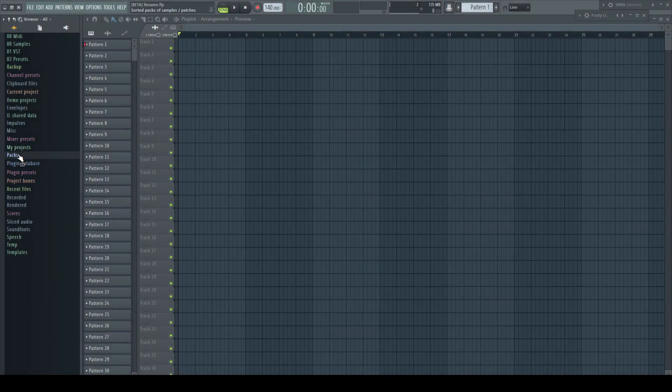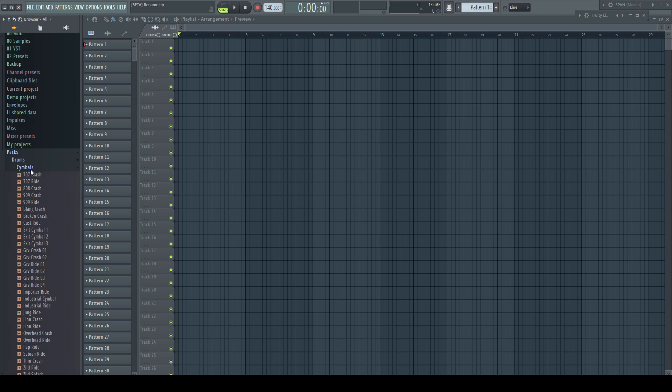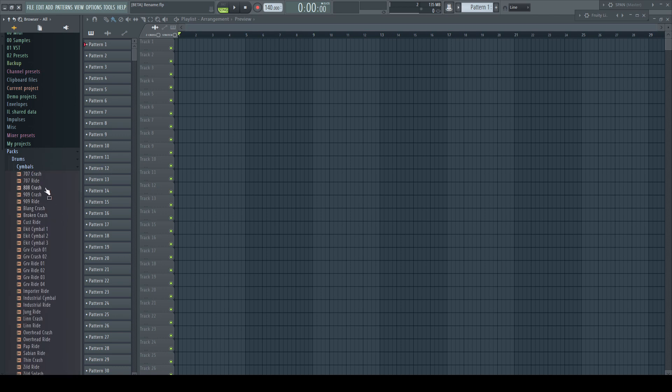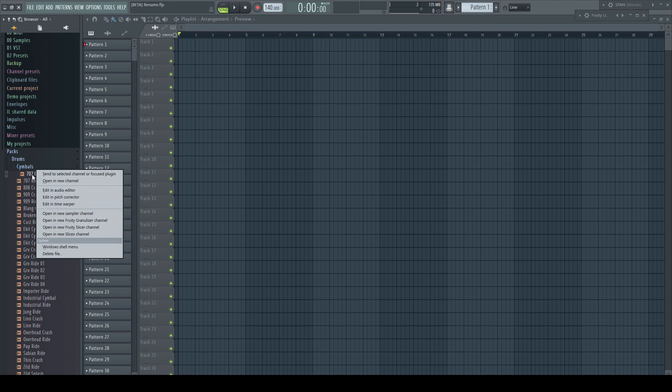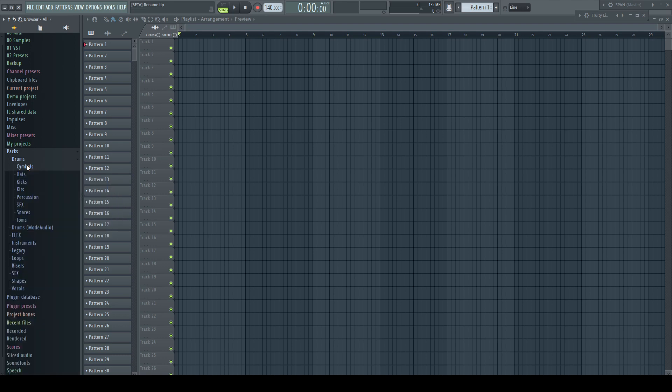Hi and welcome to this new video. If you right-click a file in the browser of FL Studio, you get the system options to either delete the file or to open the shell menu.